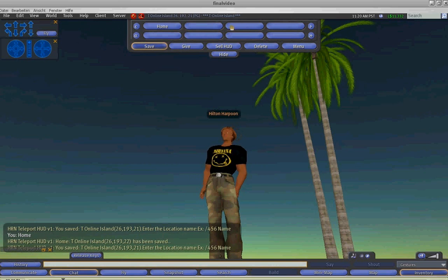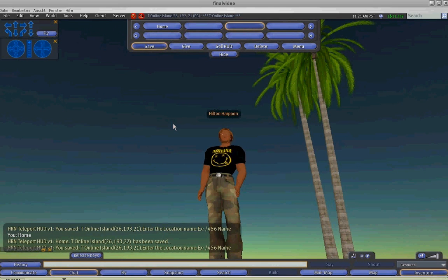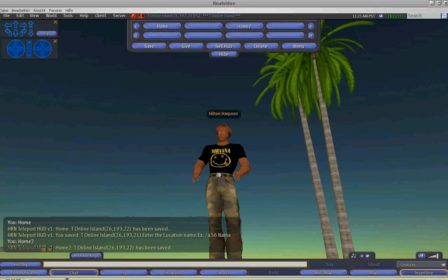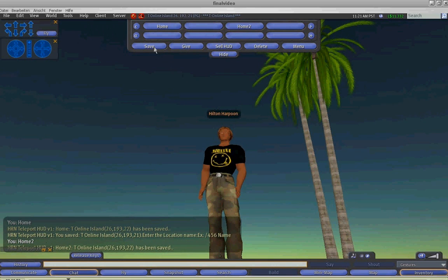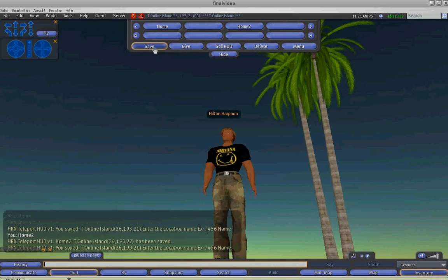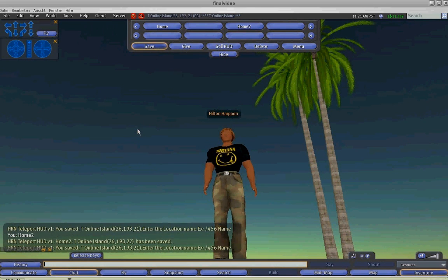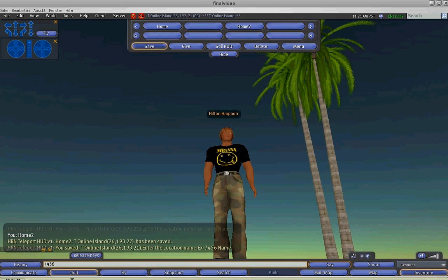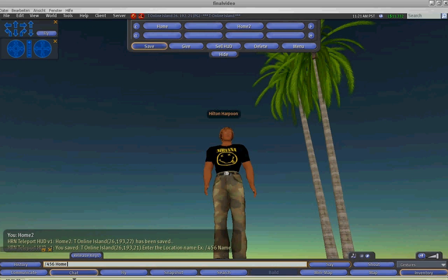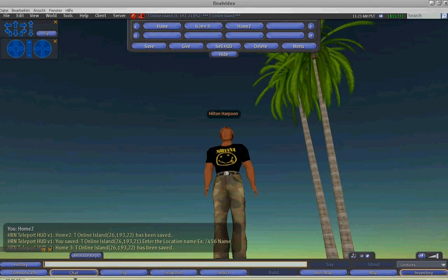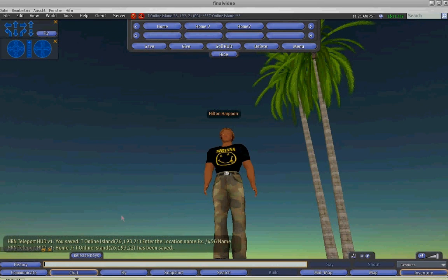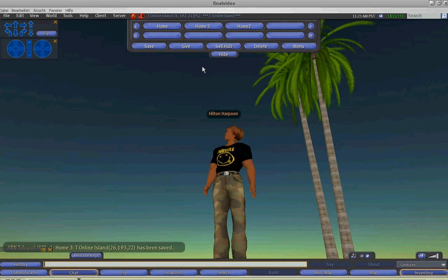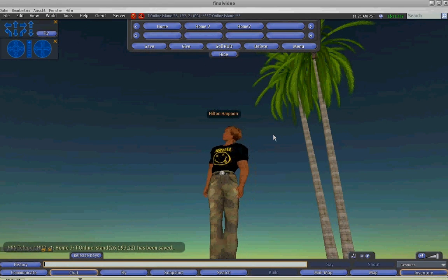You can also click on save and save to a particular button, or you can click on save and use the channel number 456 and then save to a location in private. This way it will not appear in chat and no one else can hear you save that location.